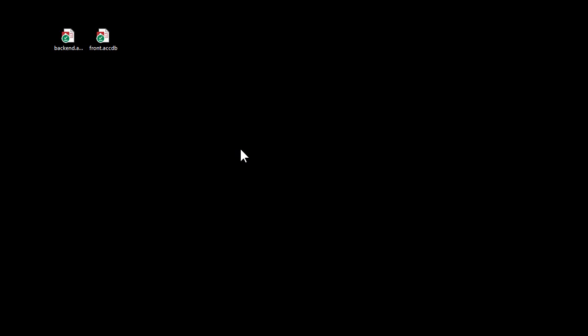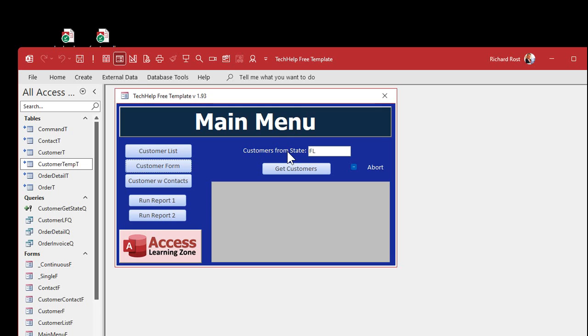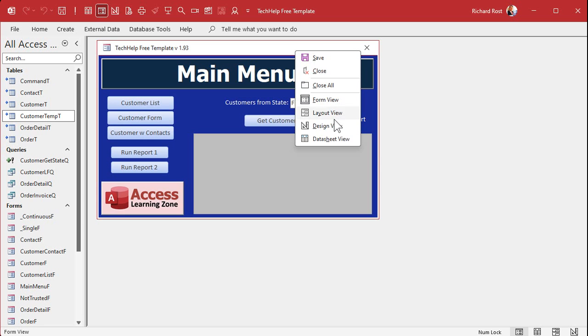In part 4, the last video, we got the two databases talking together, but all we've done so far is issue that delete command. So now we know how to delete those records that are in the temp table. Let's now tell it to put more records in the temp table. Let's go back into our front end one more time and go into our button code.